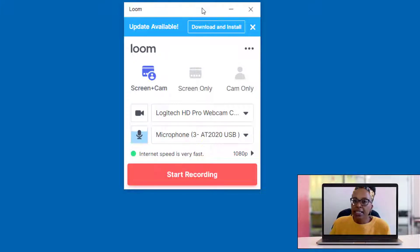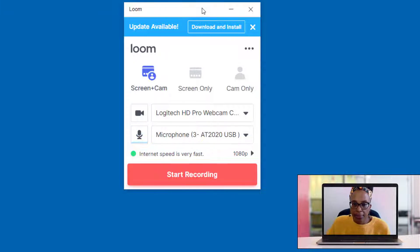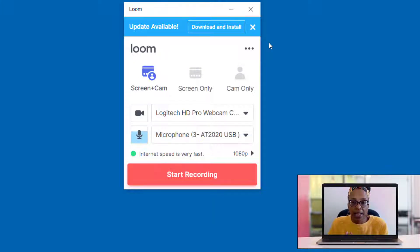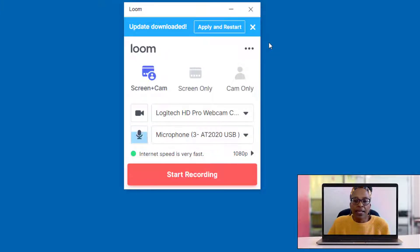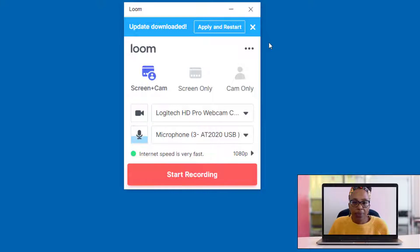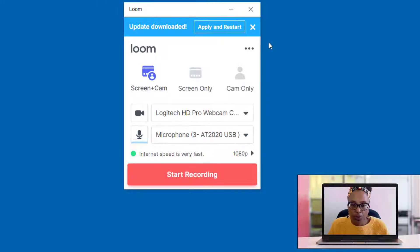So you are going to need to download and install the latest update more often than not before you start using the platform. For the purpose of time, I'm actually going to skip this download and install, but I want you to see that the window that opened up here is very similar to the window that would open up in your Chrome extension.